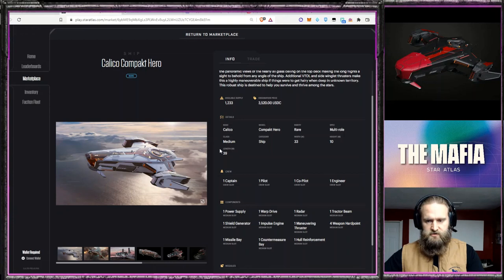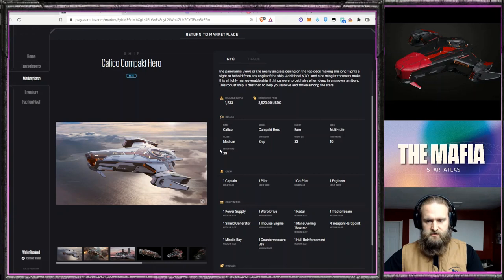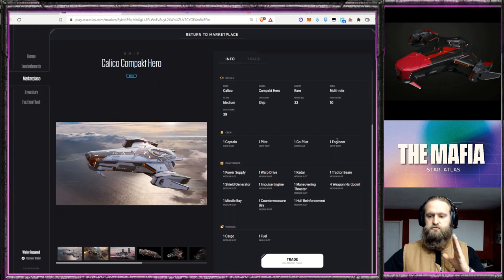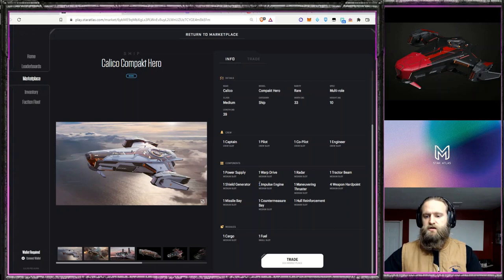It's got a captain, pilot, co-pilot, and an engineer. It is a medium class and it is a multi-role. So it is very much geared and the concept is multi-role.